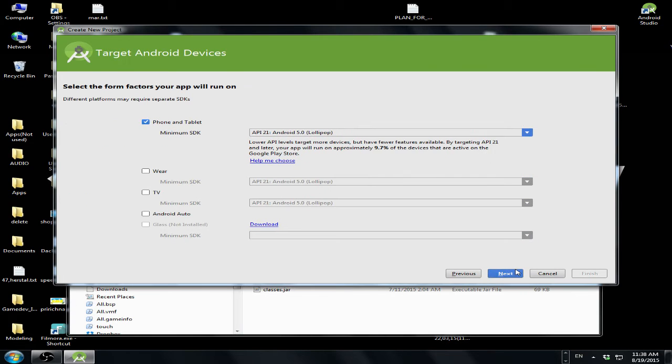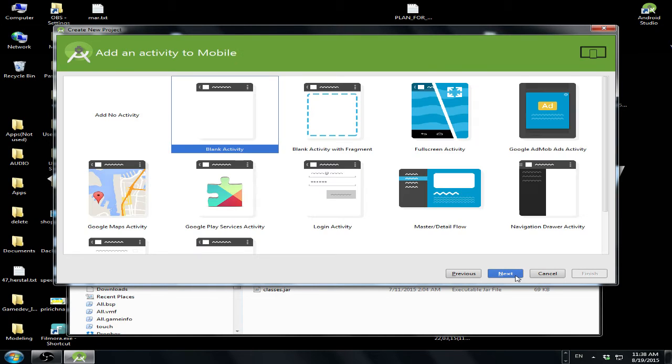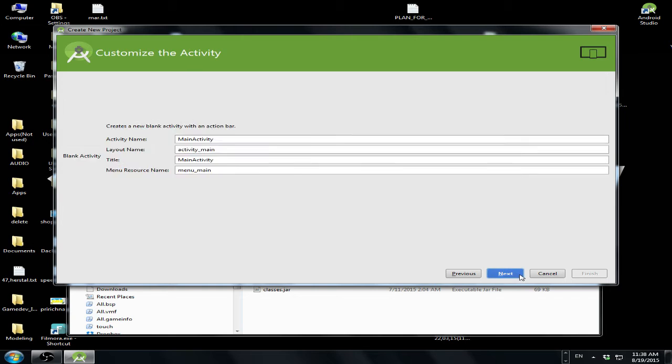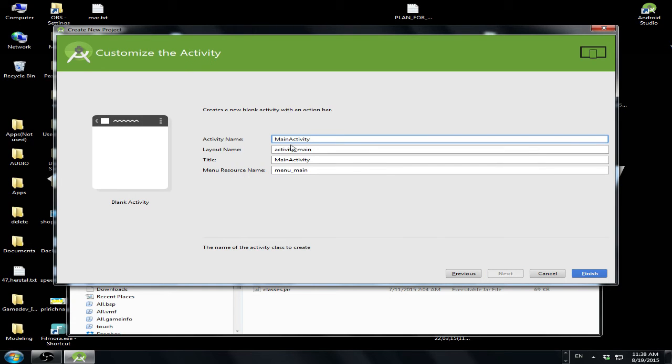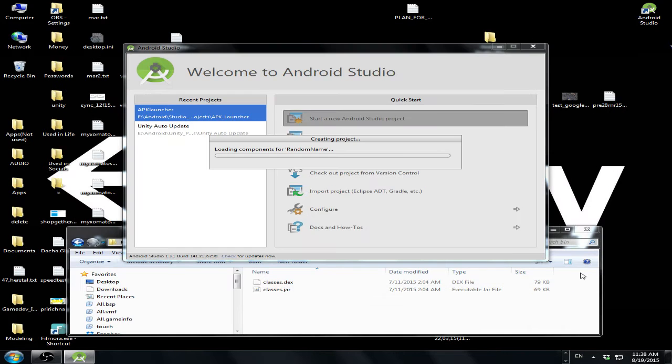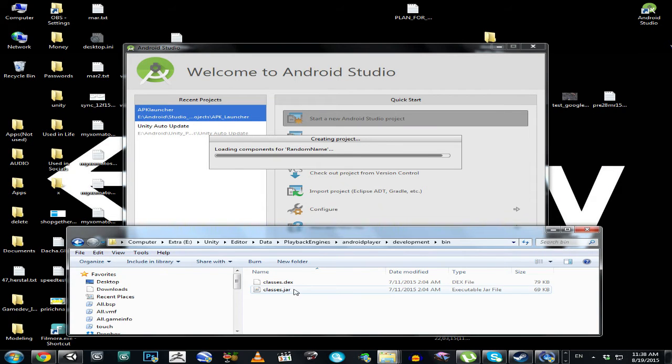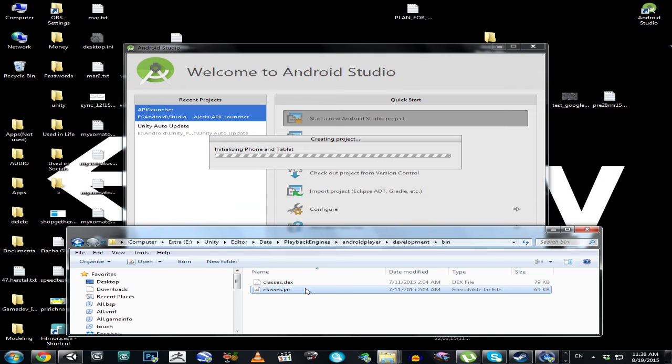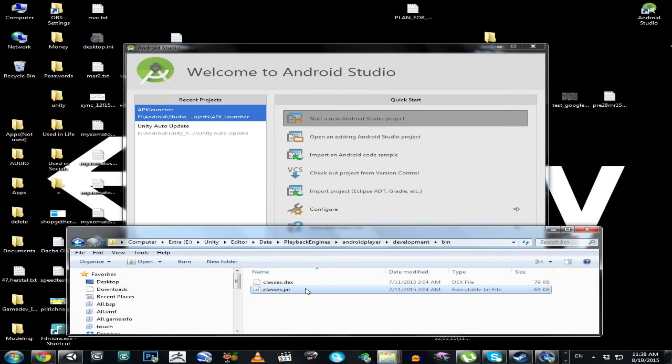Next, next, next, start activity, finish. Then let's go to our folder and right mouse button.